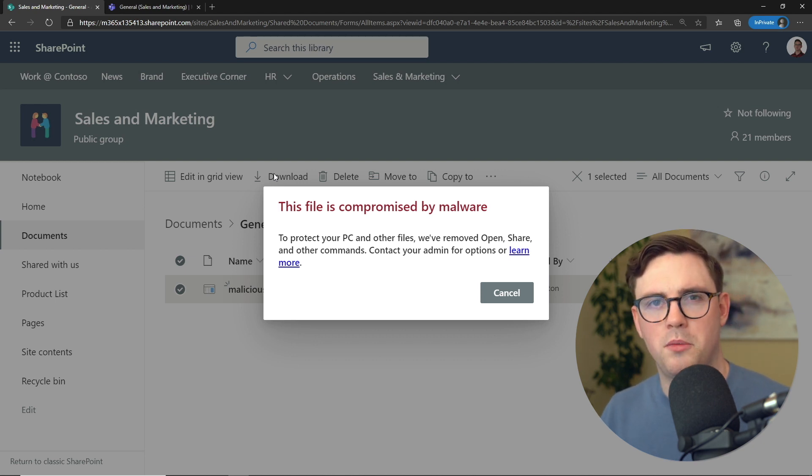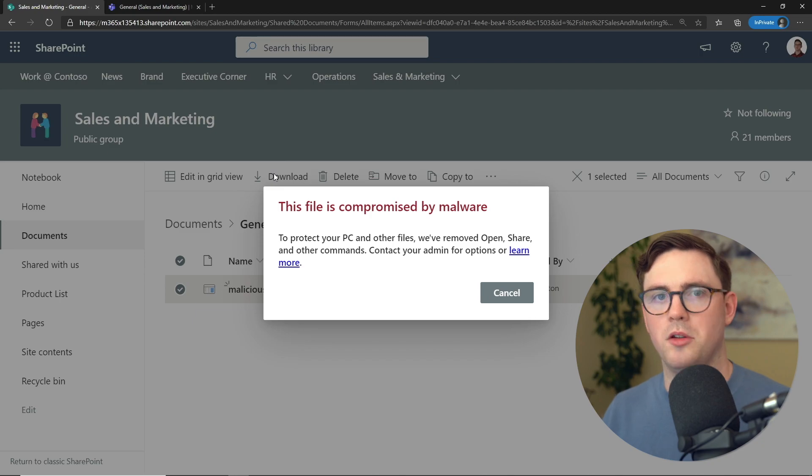That's the experience for the end user. Let's now jump into the admin side to see if our alert worked.